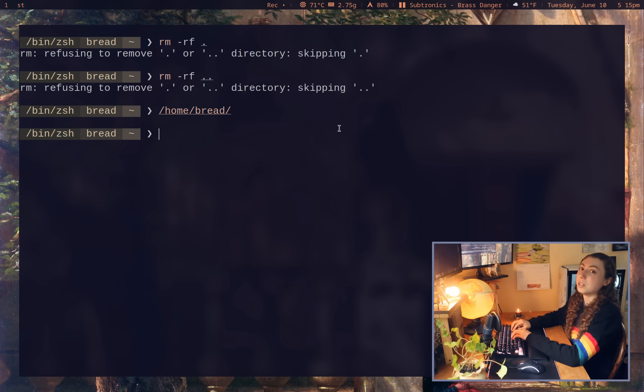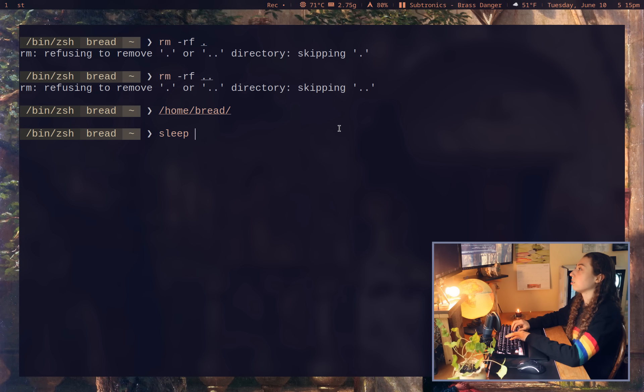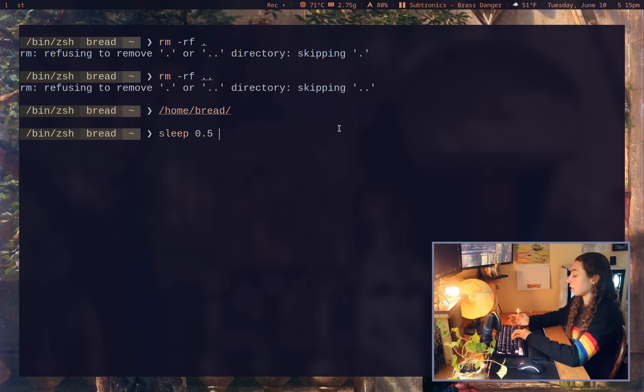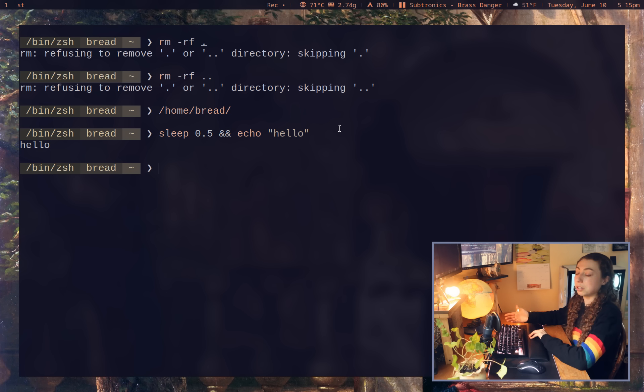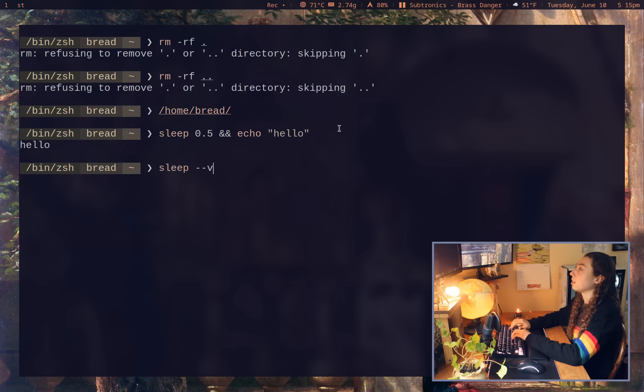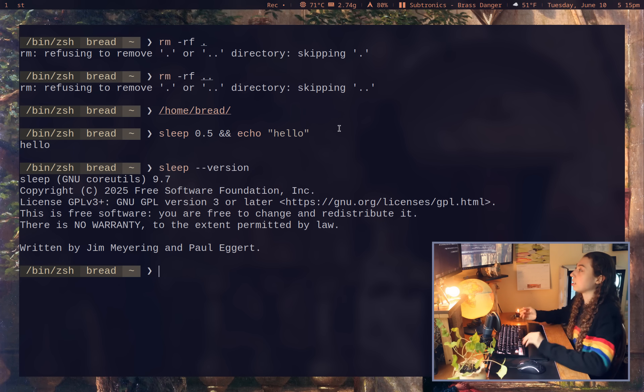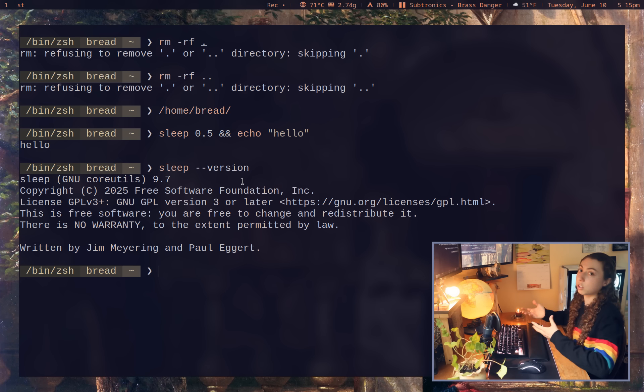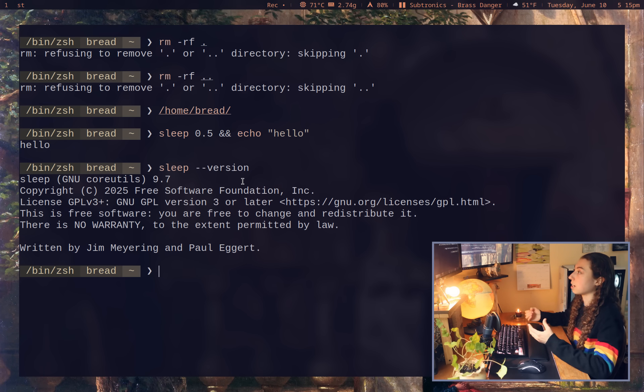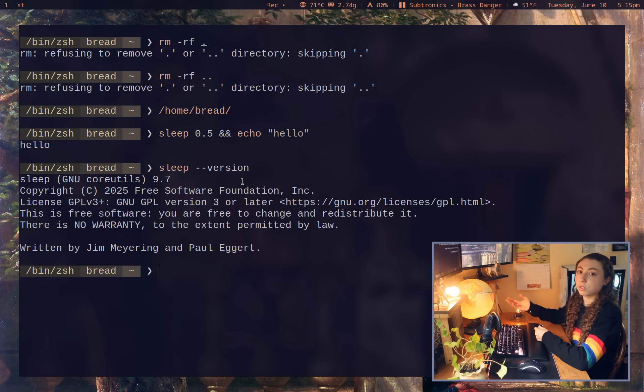Something else you might not know is that the sleep command actually supports sub-second timing. So I could do sleep 0.5 and that's going to be only half a second there. And then I could say echo hello, and it's going to sleep half a second and then echo hello. And this I believe is not POSIX compliant. I believe this is actually exclusive to the GNU core utils version of the sleep command. Correct me if I'm wrong. Maybe it is POSIX compliant, but I'm pretty sure it is actually just exclusive to the core utils version of sleep there.